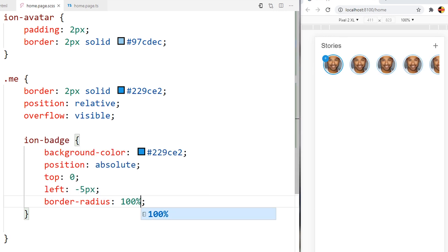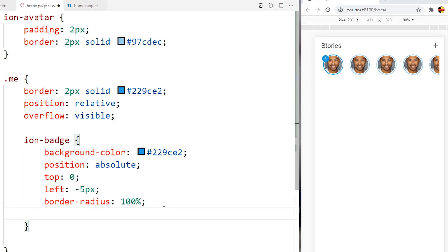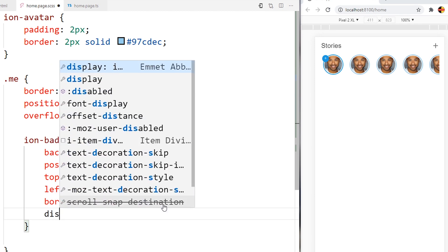Now we can notice that the icon is not in the middle of the ion-badge. I will add display flex like this.